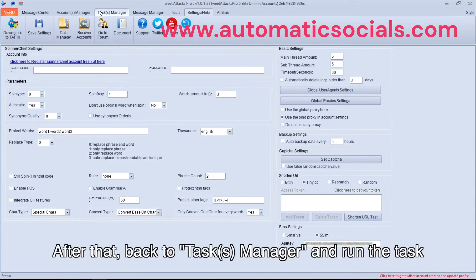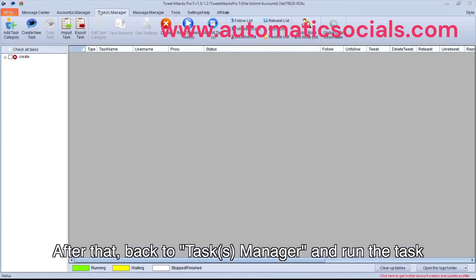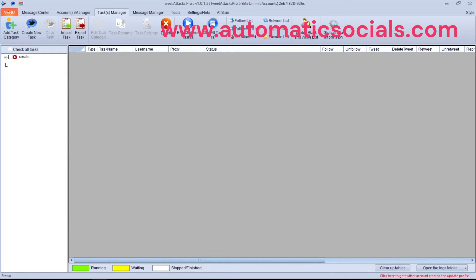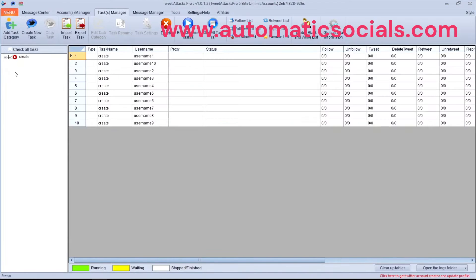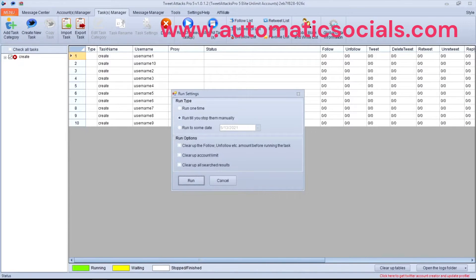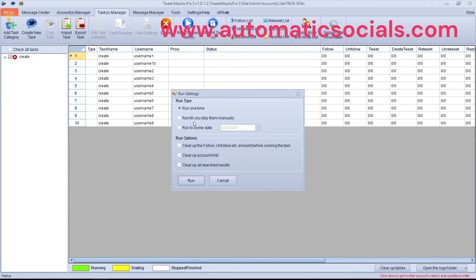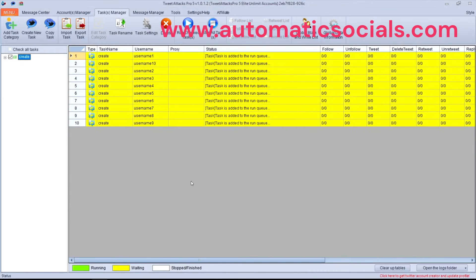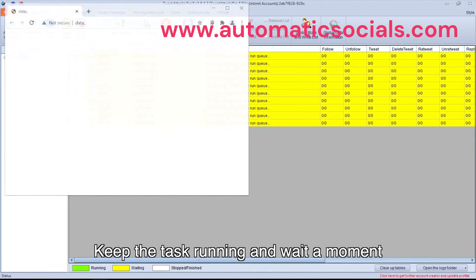After that, back to Tasks Manager and run the task. Keep the task running and wait a moment.